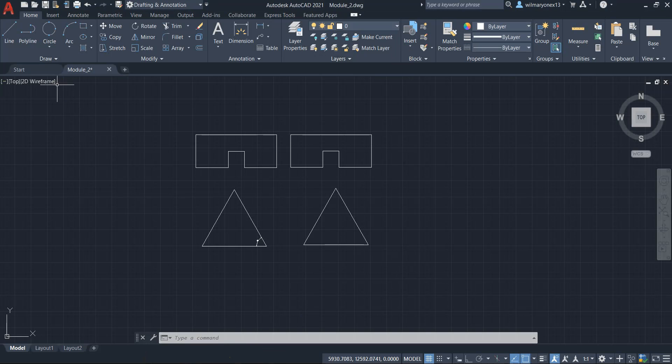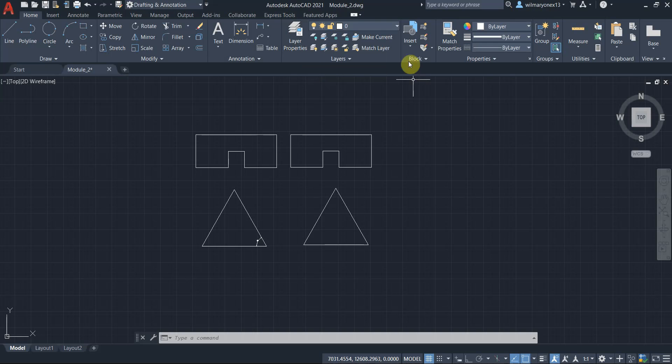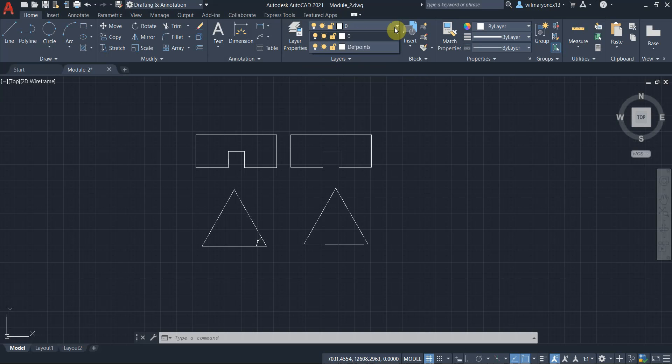So under the home tab in the ribbon, you can see the layers panel here in the middle. As you can see here, you have layer properties and these are different shortcuts for the functions that you can use for the layers. And this drop down right here is used for selecting the current layer.